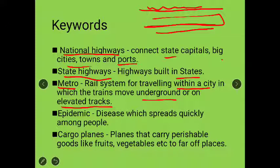Next keyword is 'epidemic' — diseases which spread quickly among people. Like nowadays you are seeing COVID-19; it is a pandemic. And 'cargo planes' are planes that carry perishable goods like fruits and vegetables to far-off places.